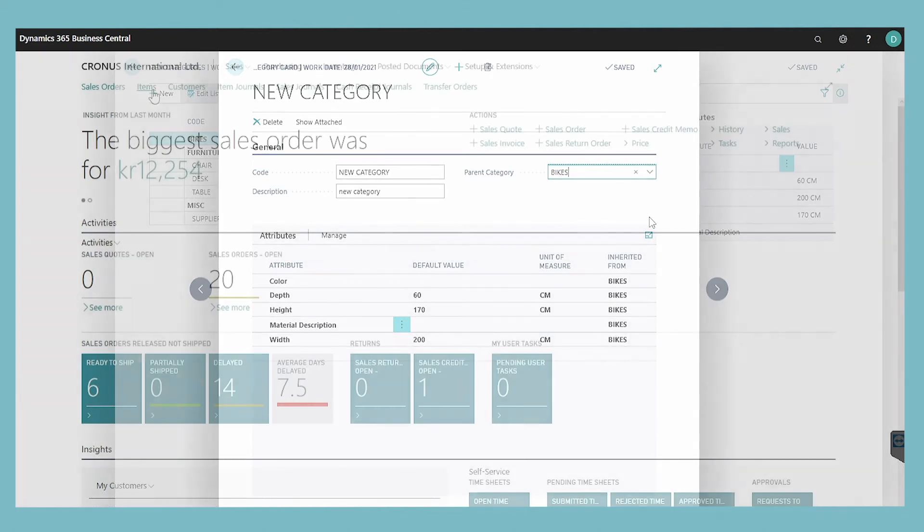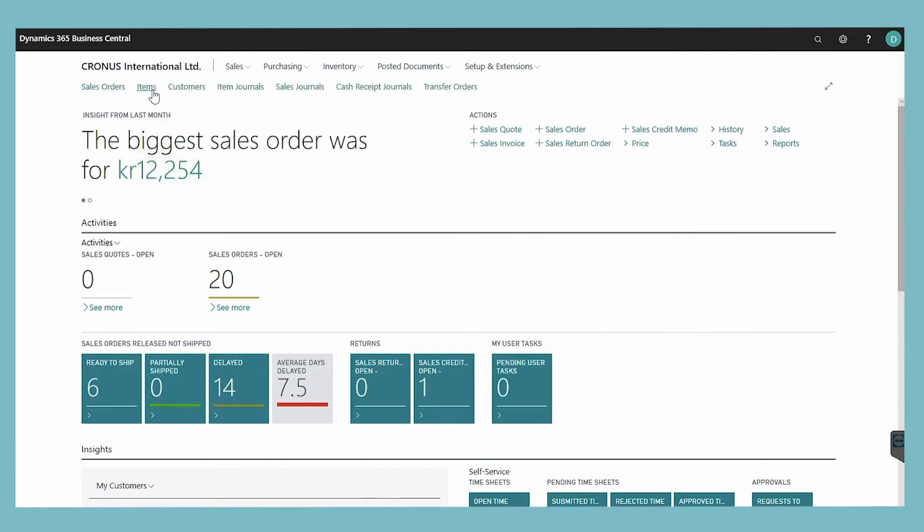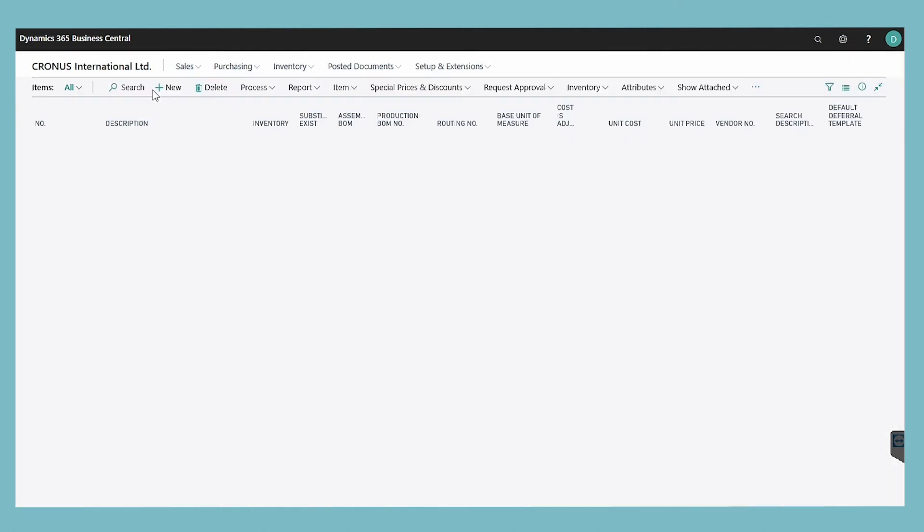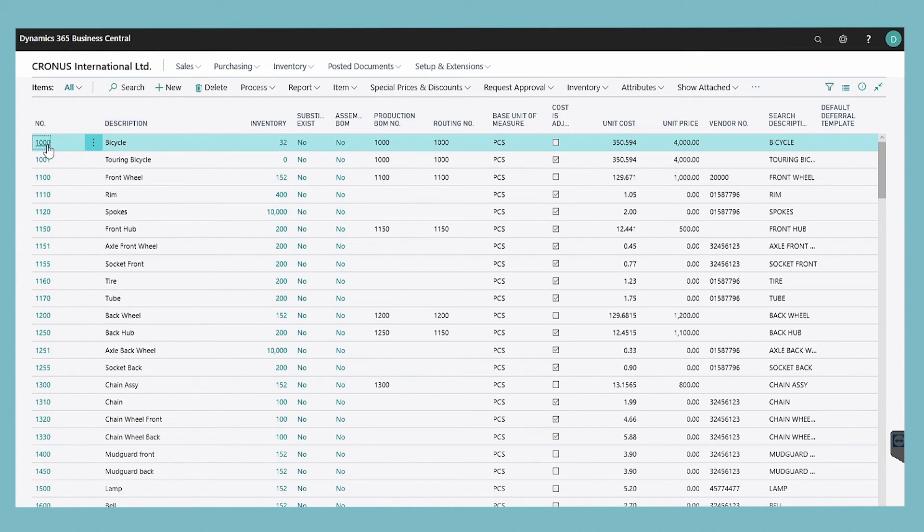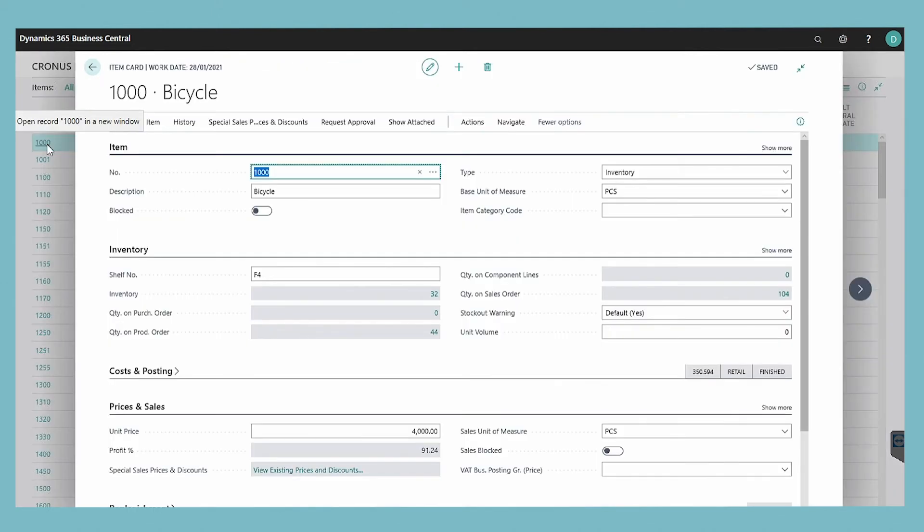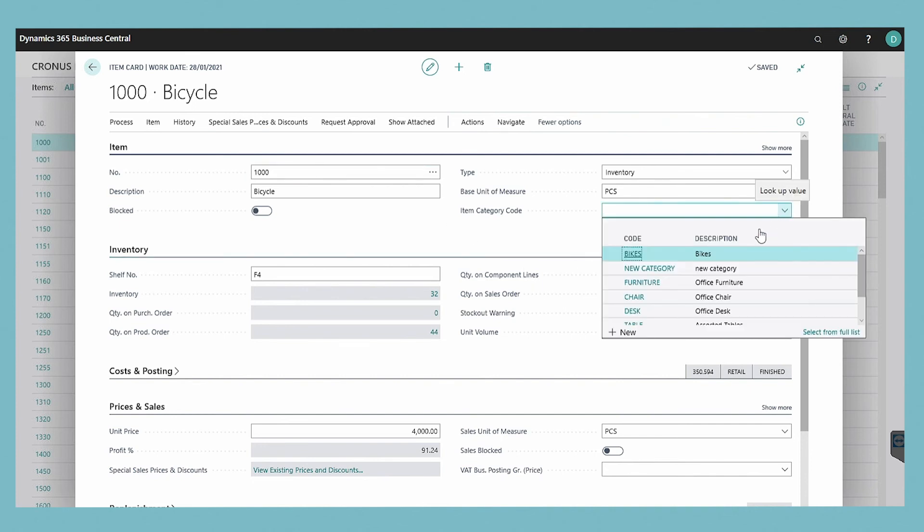To assign an item category to an item, go to the item list, open the card for the item that you want to assign an item category, choose the assist edit button in the item category code field, and select an existing item category.